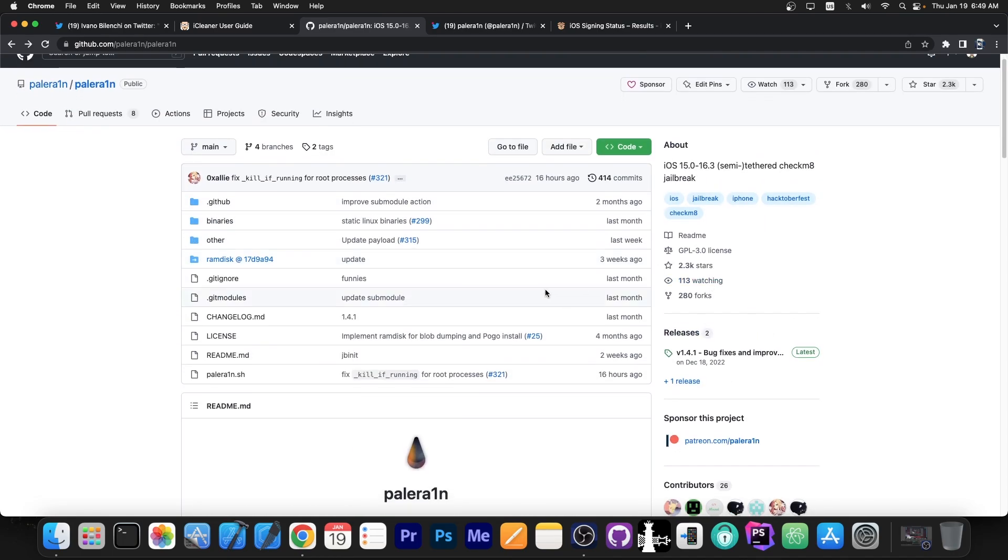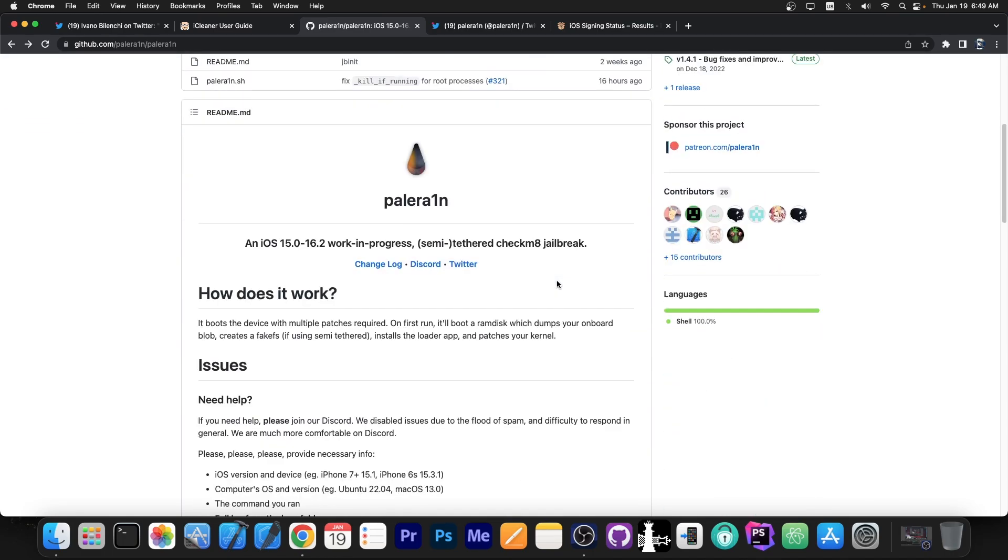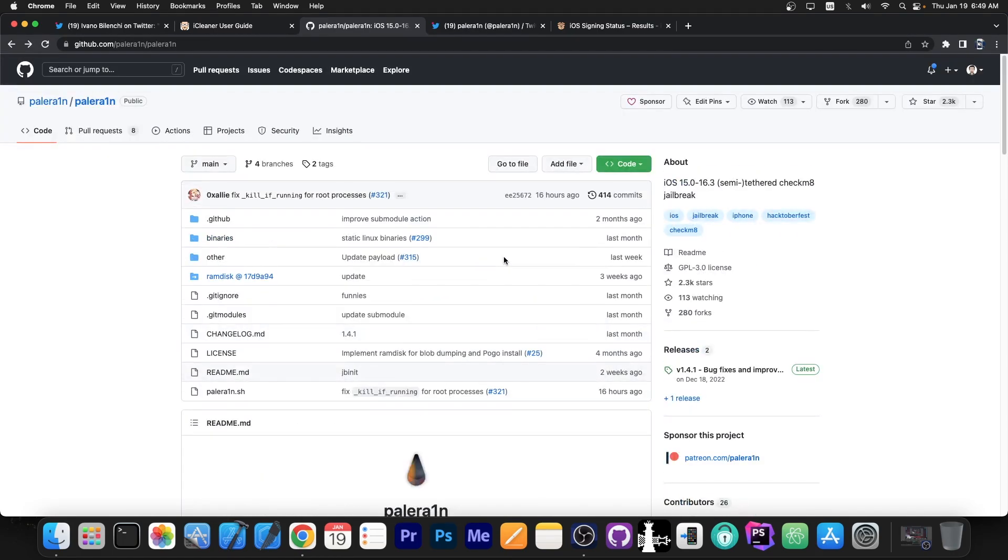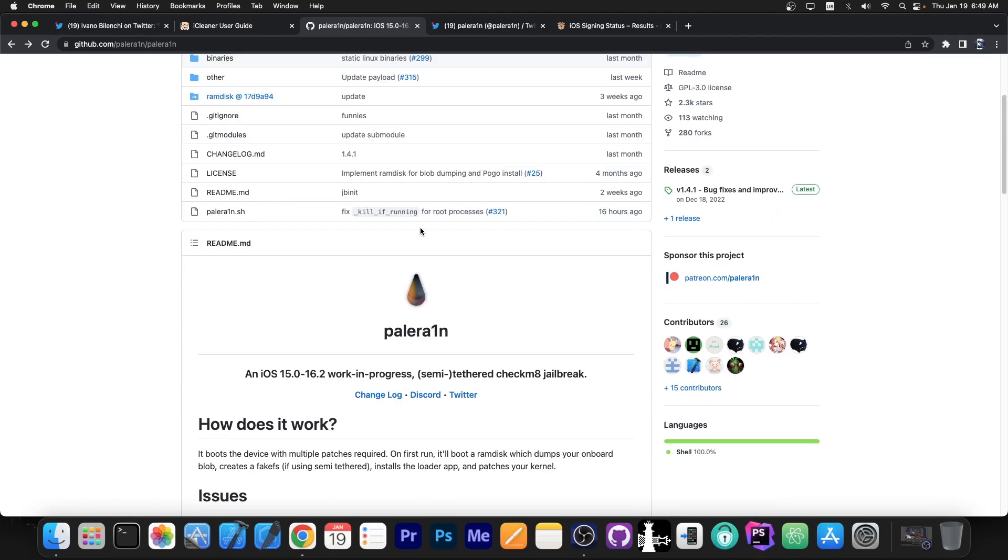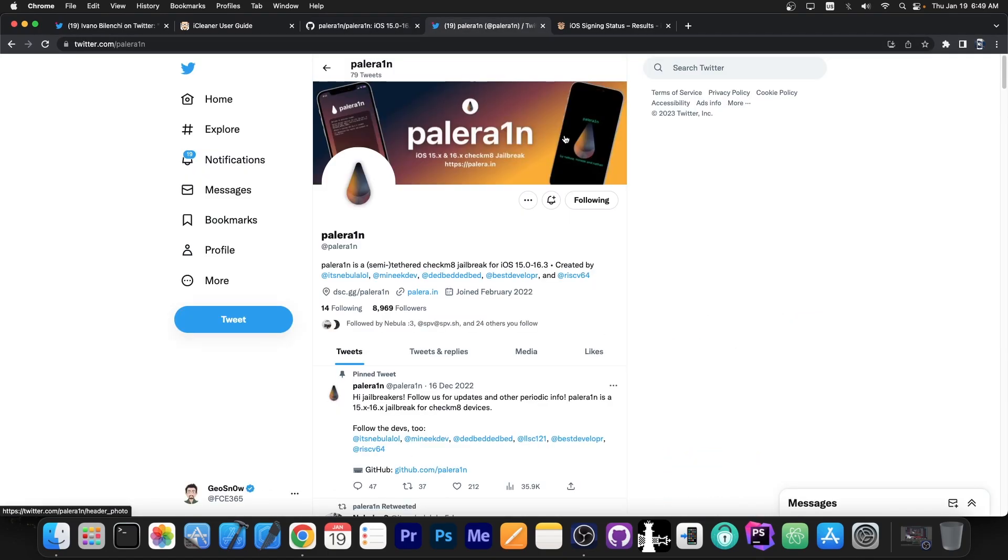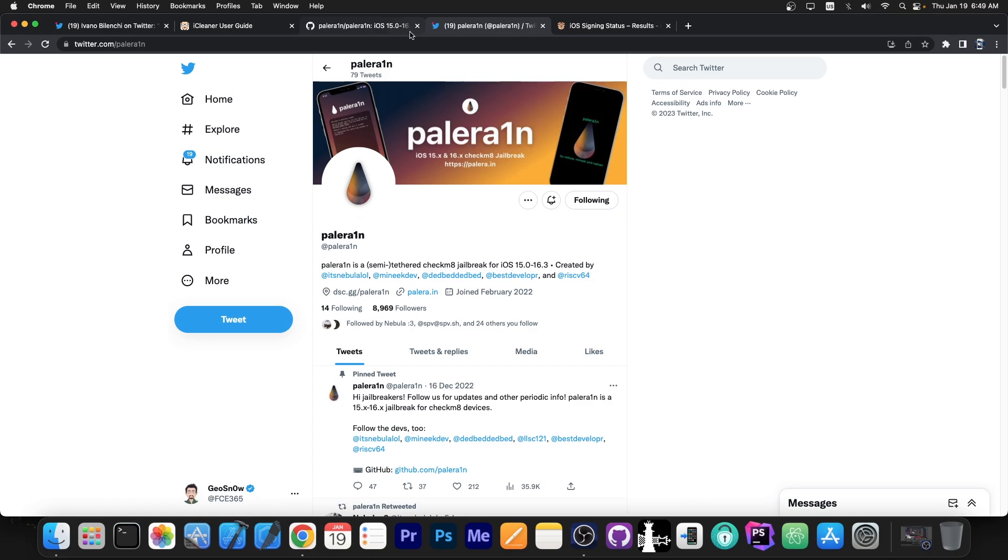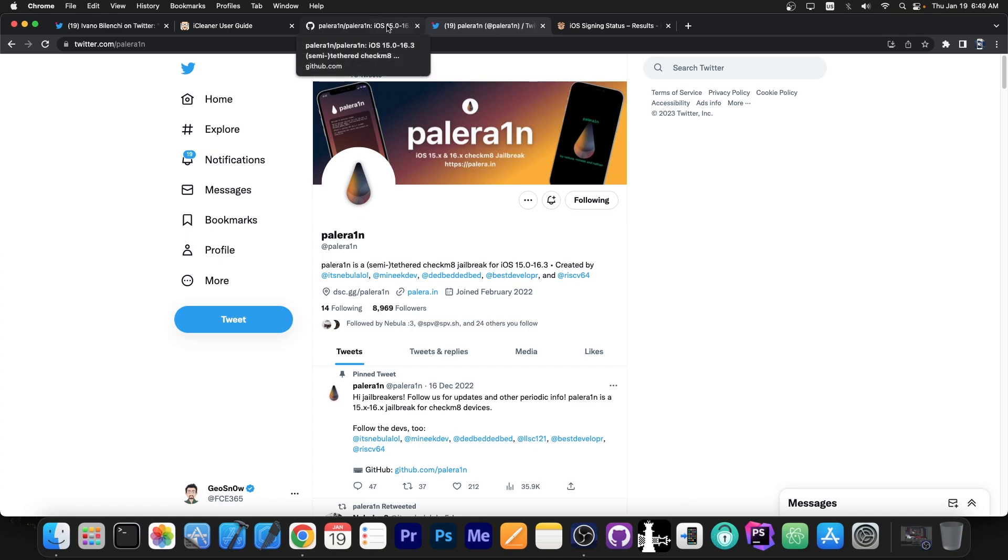The source code is available over here so this is basically like Checkra1n but it works with iOS 15.0 up to 16.3. Palera1n is still being updated so that's actually great because it means that it supports all iOS 16 versions and all iOS 15 versions.